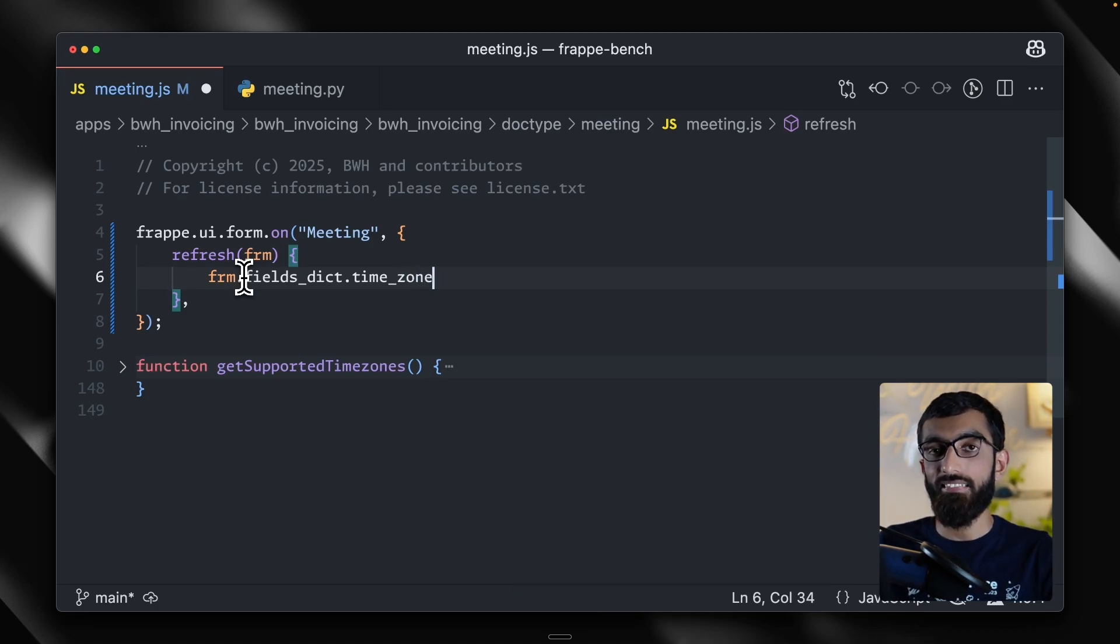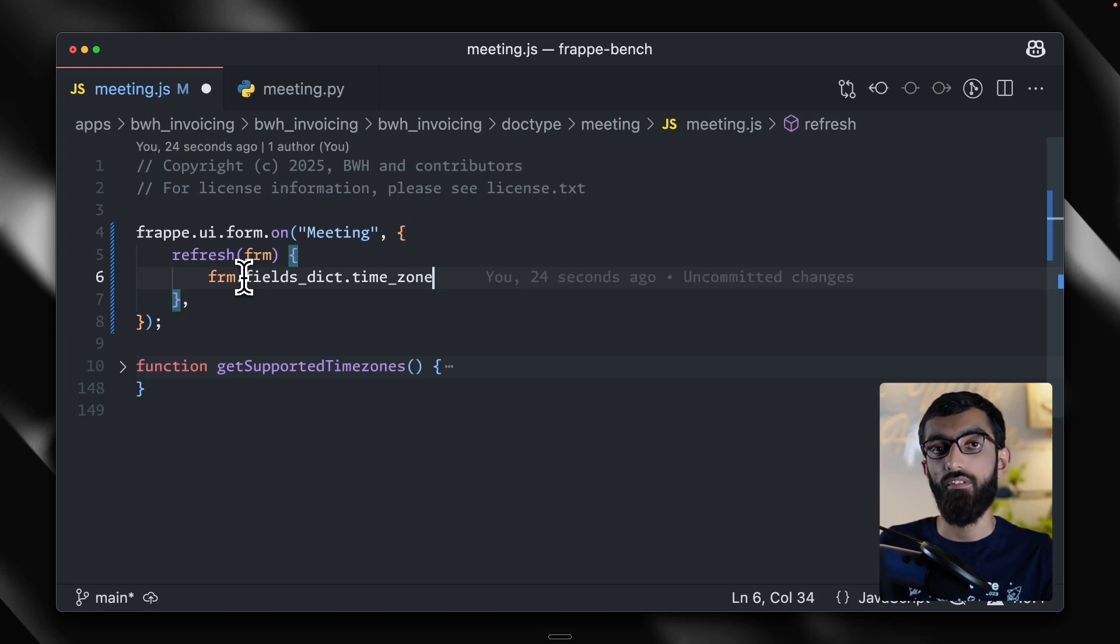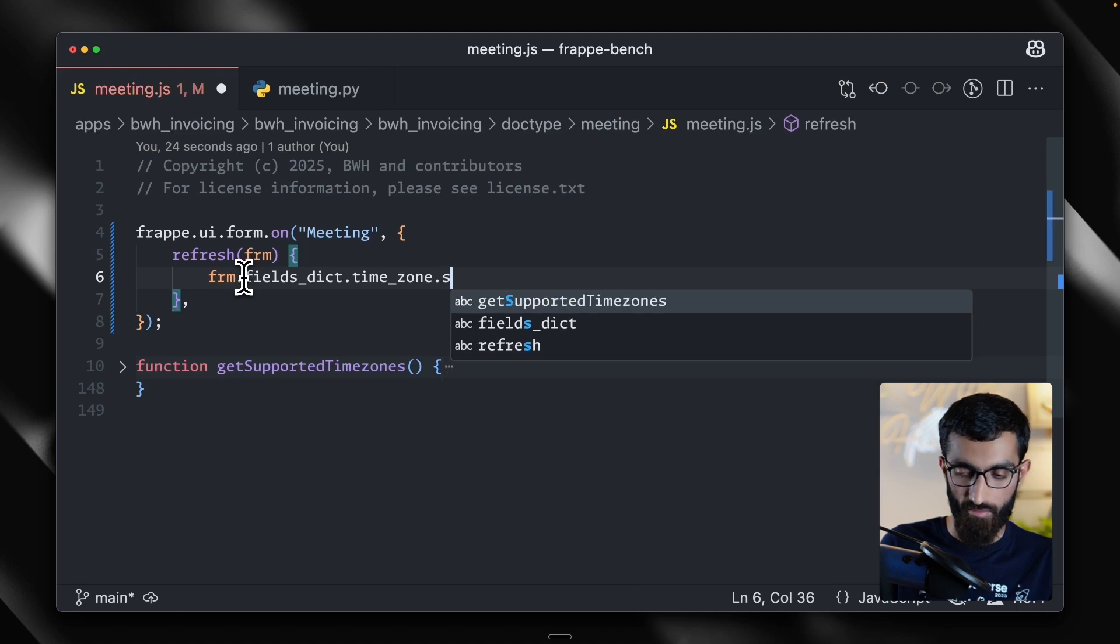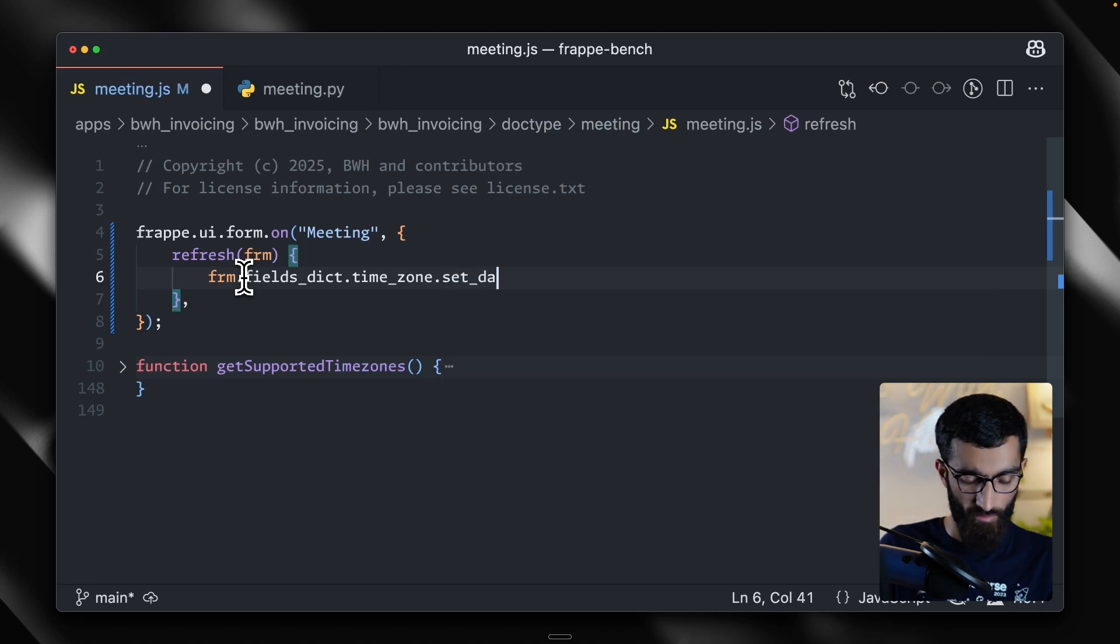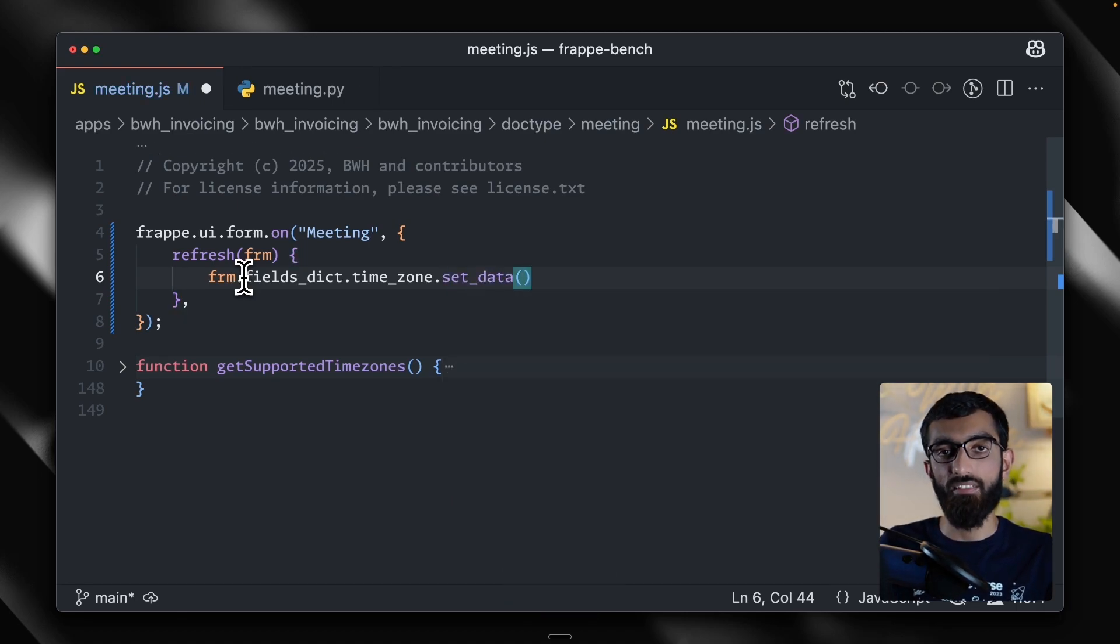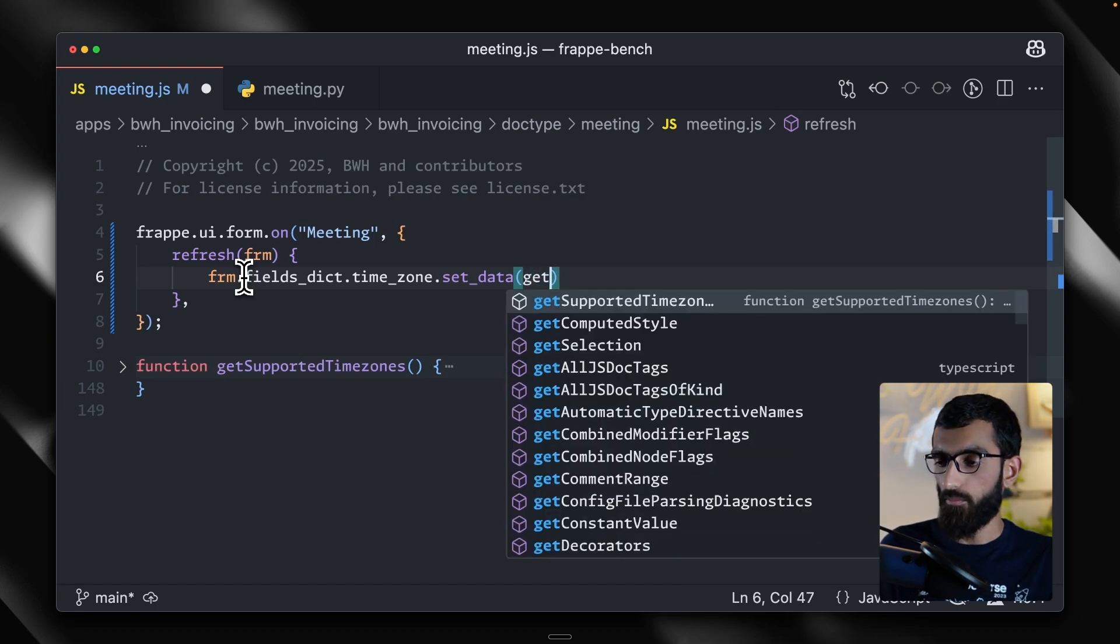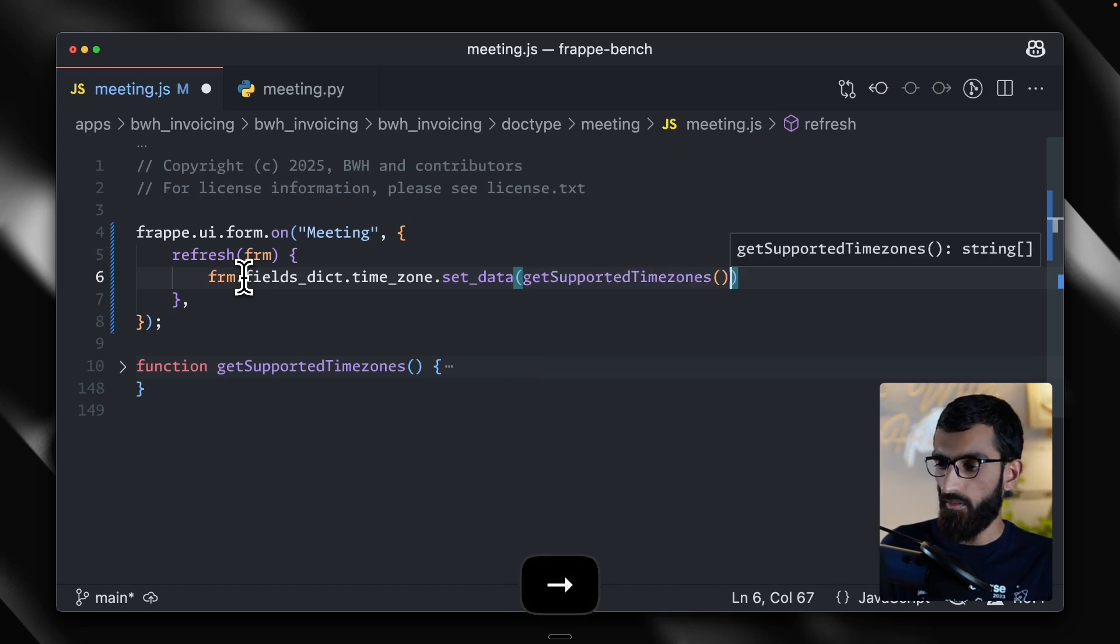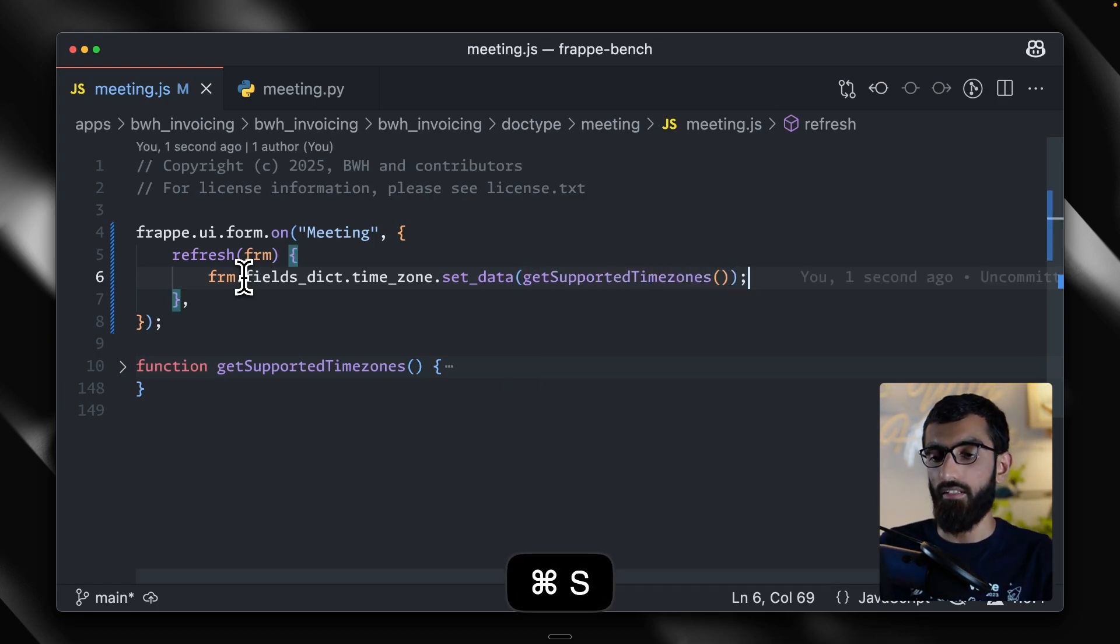Now this time zone field has a set data method, which you can use to set the options dynamically. Let's do that - set data. And then we'll pass in our list of time zones, get supported time zones. Let's hit save.